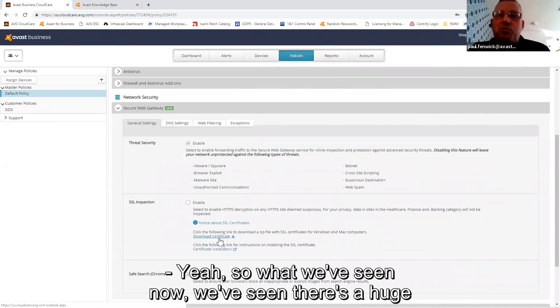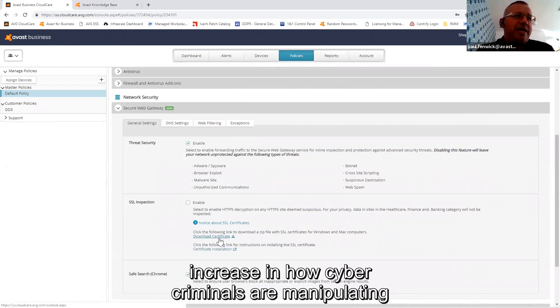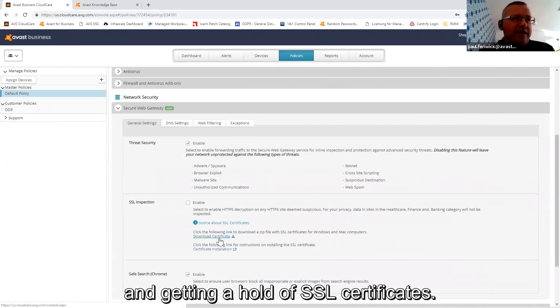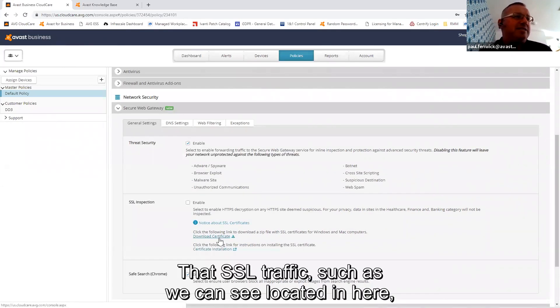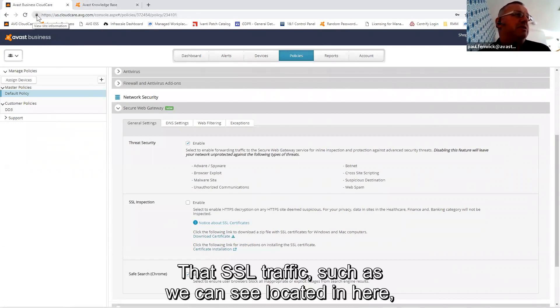Yeah, so what we've seen now is there's a huge increase in how cyber criminals are manipulating and getting a hold of SSL certificates, so that SSL traffic, such as we can see where I'm located in here, we're located...